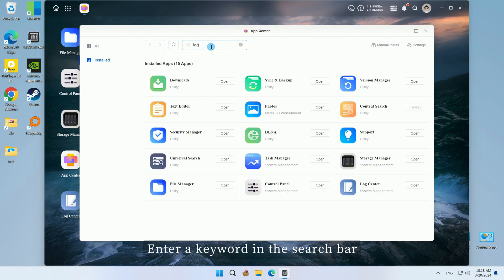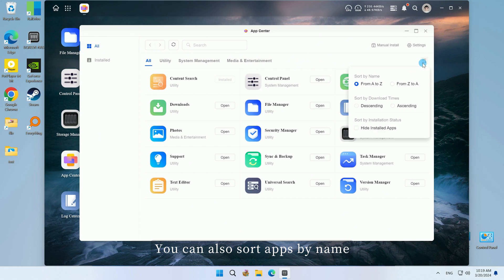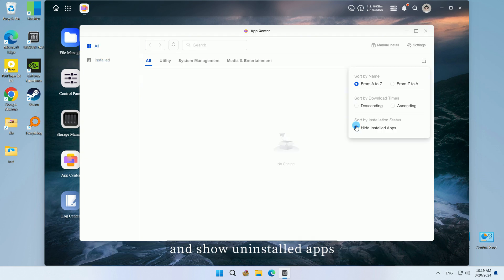Enter a keyword in the search bar in the upper left corner to quickly find the app you want. You can also sort apps by name or number of downloads. Clicking Hide Installed will hide installed apps and show uninstalled apps.